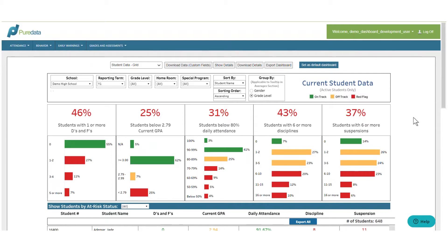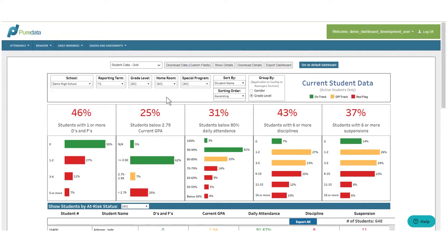You can view group totals and performance averages here at the top, as well as a more detailed distribution of that data directly below. To identify any trends or potential correlations, you can filter the data using our customizable filters and student groups here at the top.